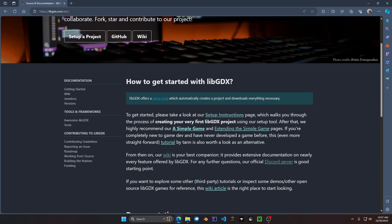Their documentation I find is very easy to understand if you are new to game development. They also have simple game tutorials as well as YouTube videos and their Discord server.